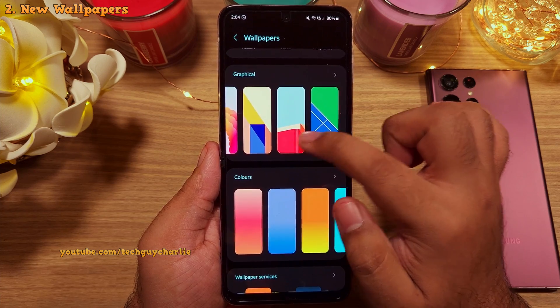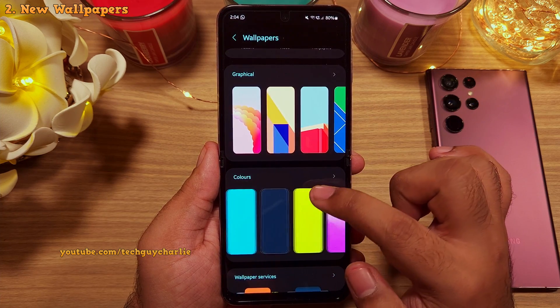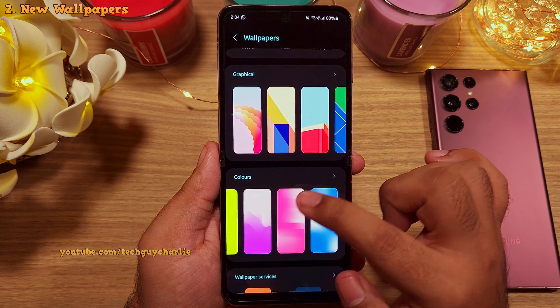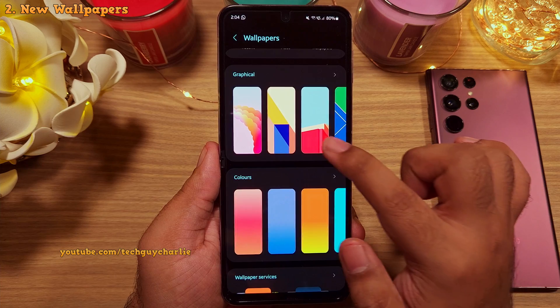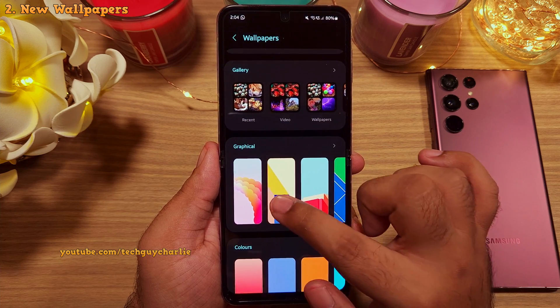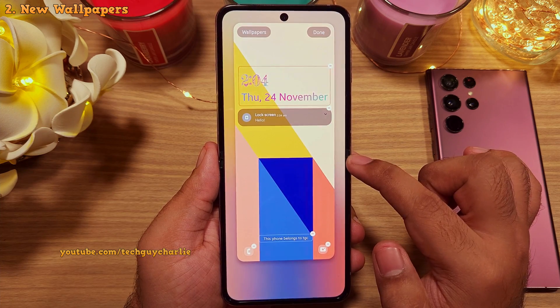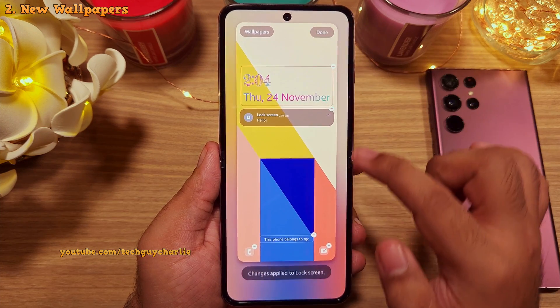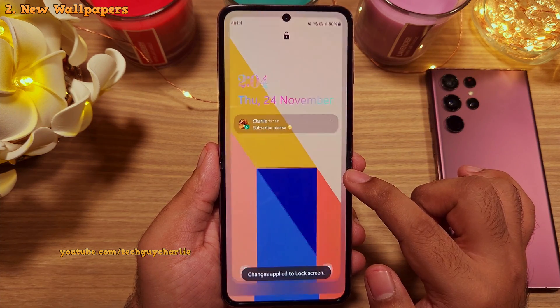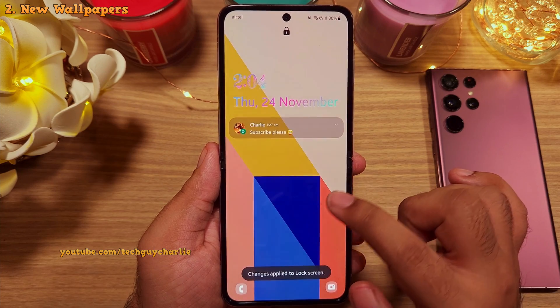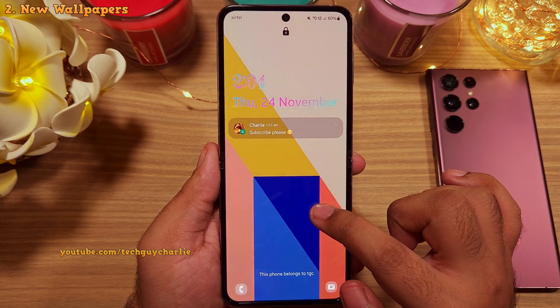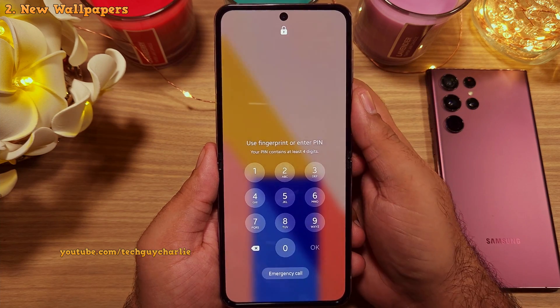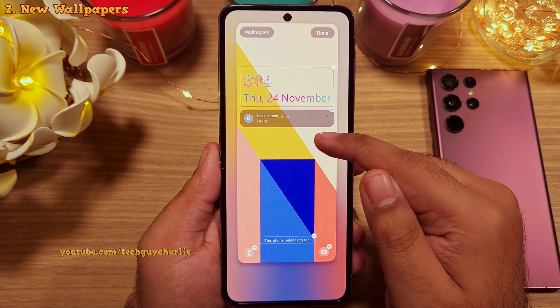They've also added a couple of new wallpapers — the graphical and the colors wallpapers are new. Kudos to Samsung; new wallpapers are always nice. Now everything is at one place, so there is absolutely no need to go into the settings to change items on the lock screen.